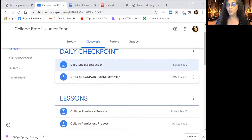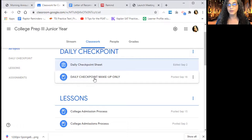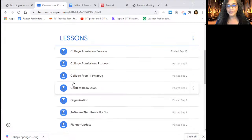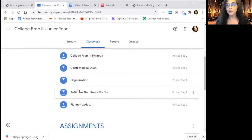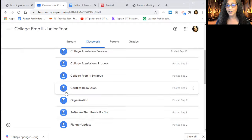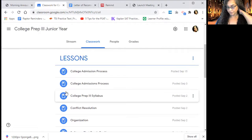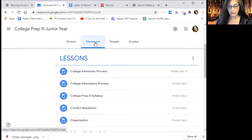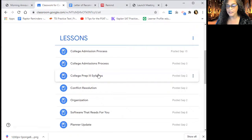Credit for late work — meaning you didn't do it on the day it was asked or due — is 70 percent. I think that's fair for all the people who do things they're supposed to do. You can also see all of the lessons we've done in college prep — we've been covering a lot. If you missed a lesson or did asynchronous that day, you can always come to Classwork and review the lessons.